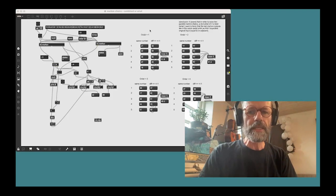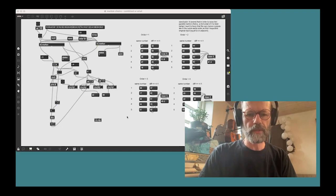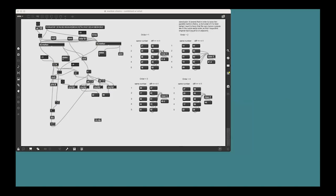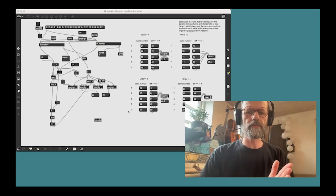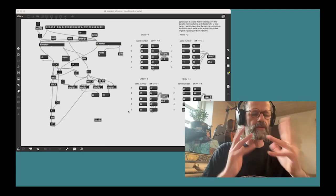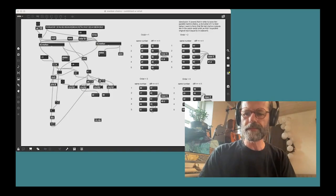It seems that an order of two would generate a higher number of the same output, but it's not really certain. My point is, this is not a very scientific way to move forward. So what can we do instead? This is what we're going to try to find out now.